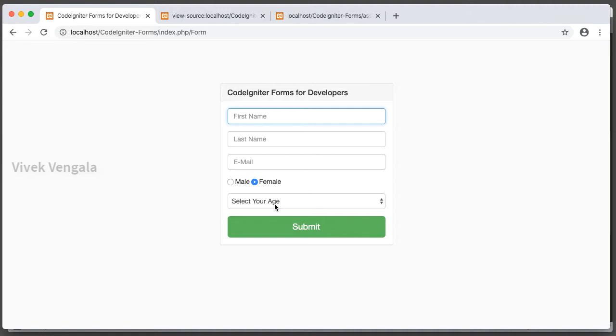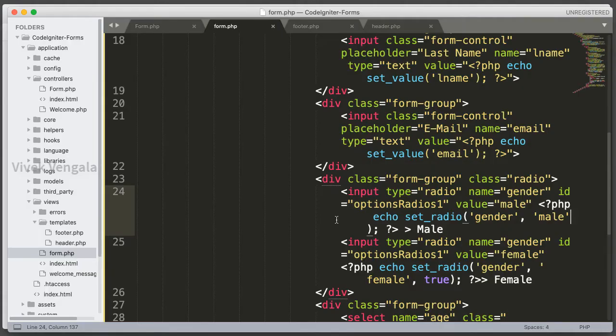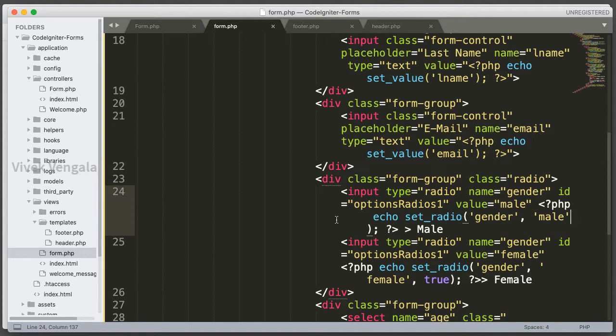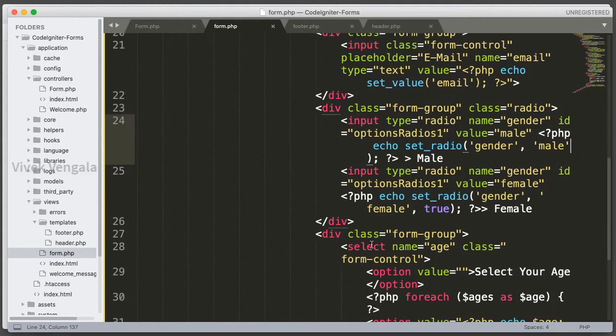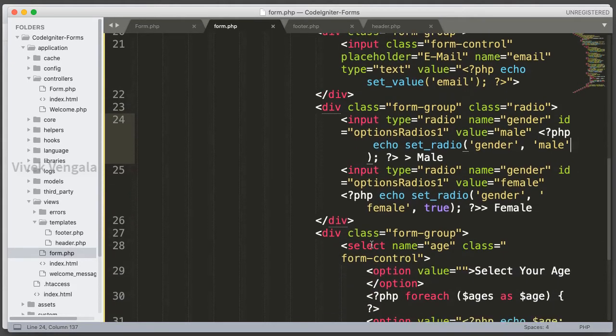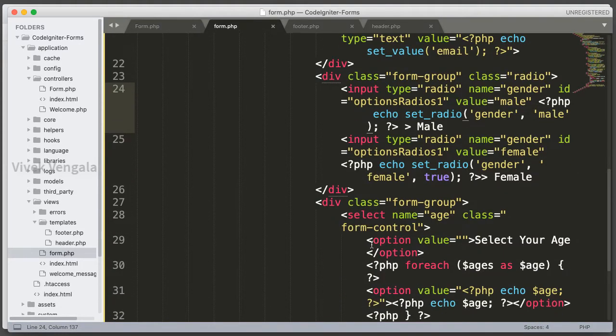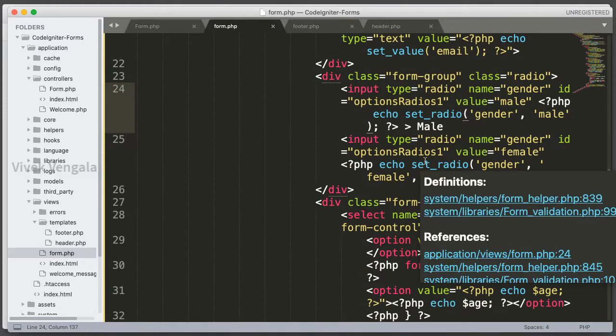Let's start working on this feature. Same as previous videos where I used setValue and setRadio, I'm going to use another function for select drop-down lists called setSelect. It works the same way as setRadio.